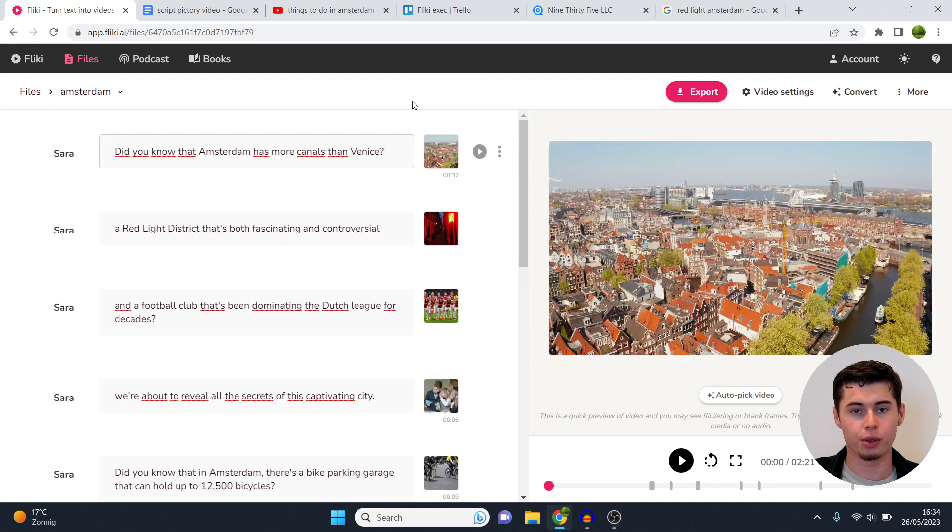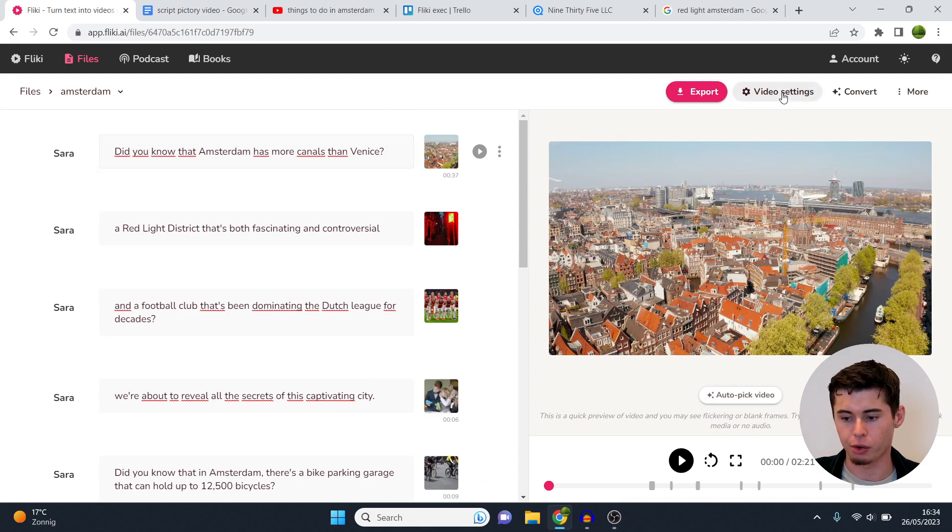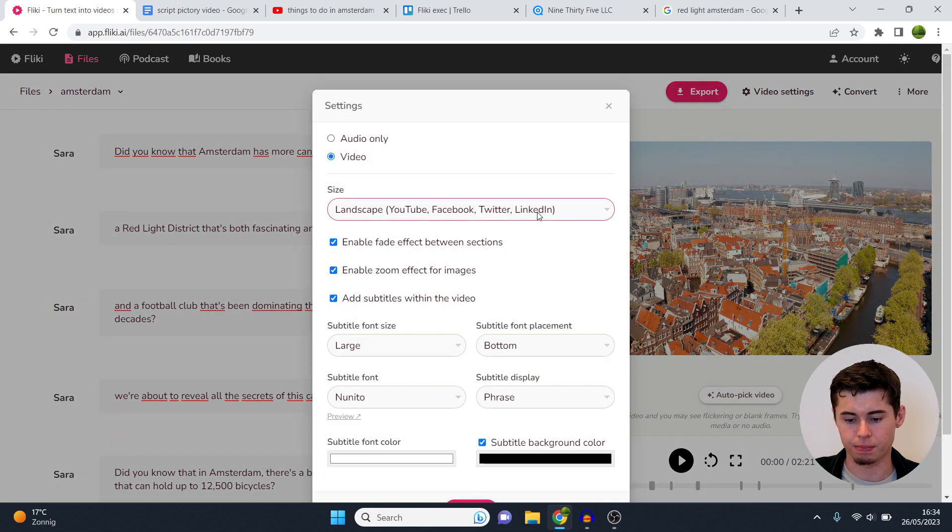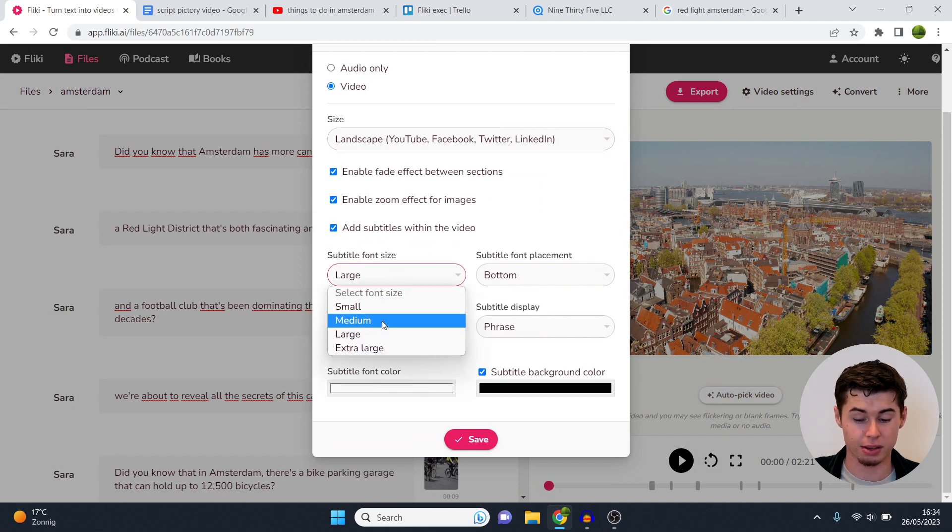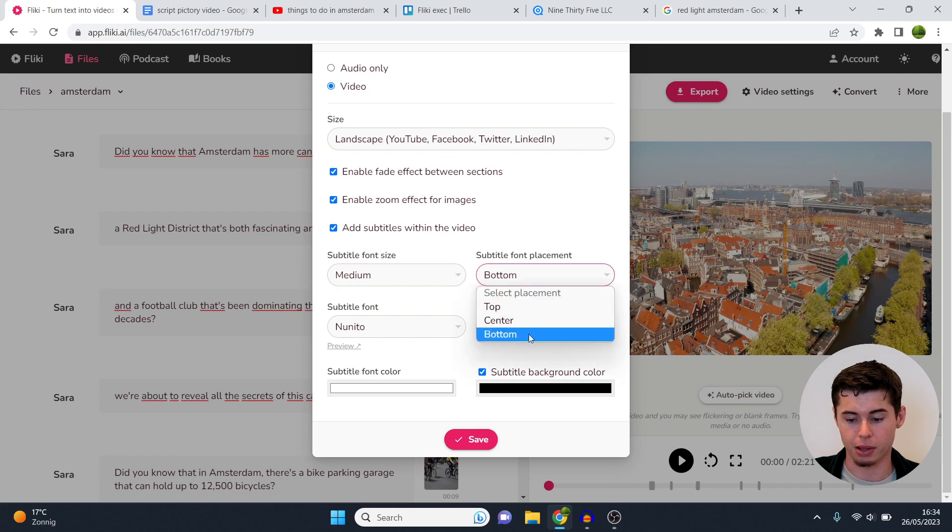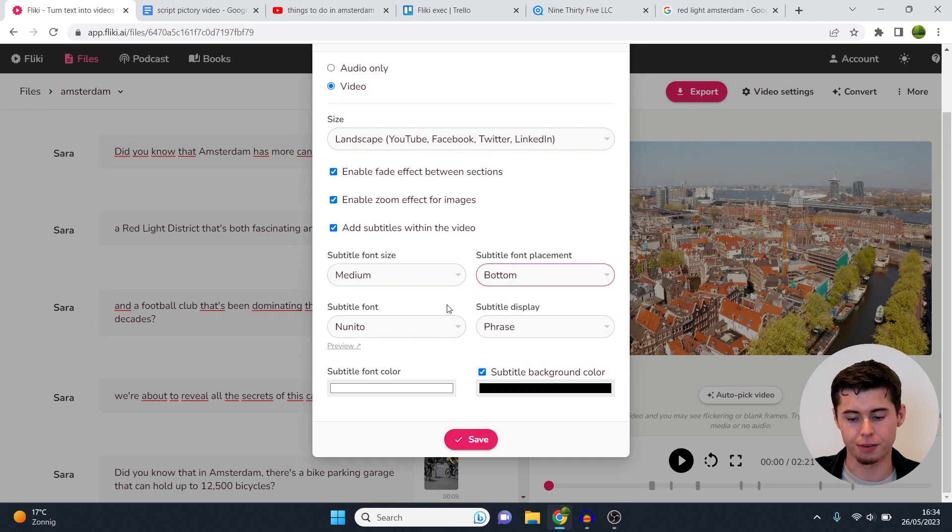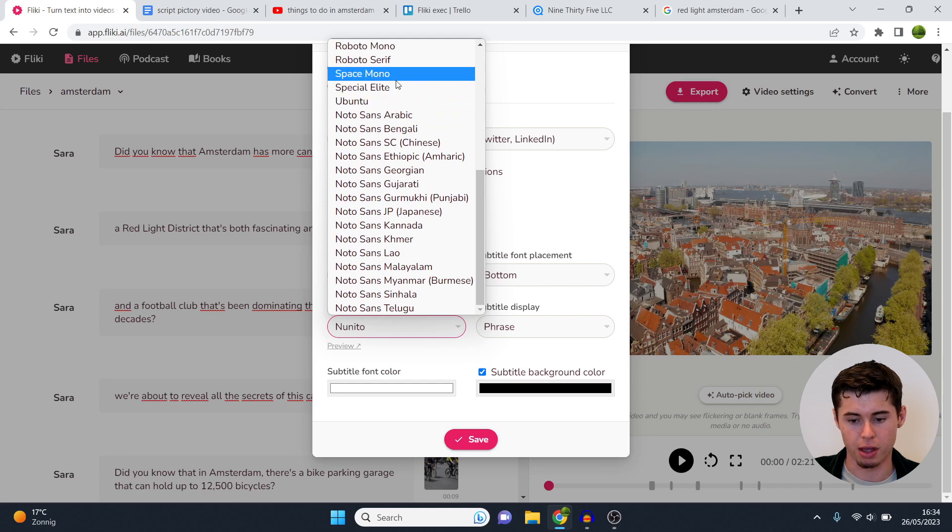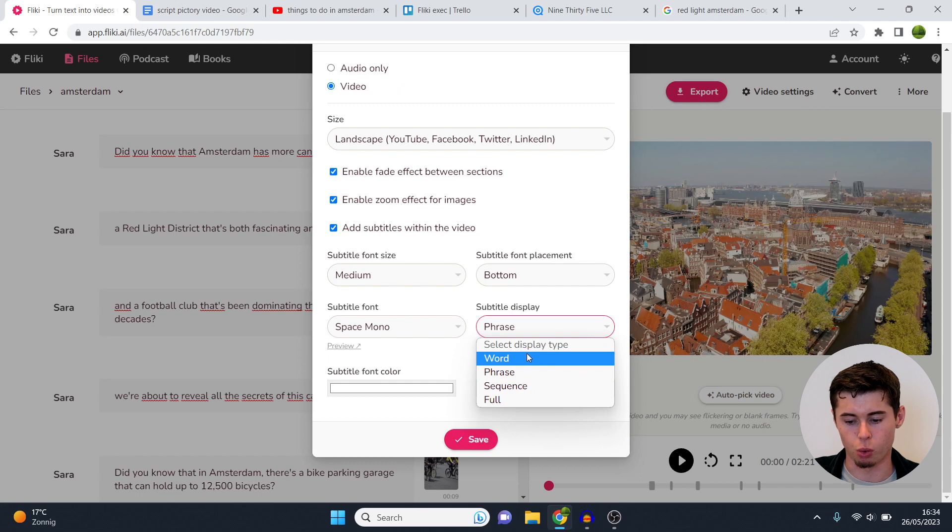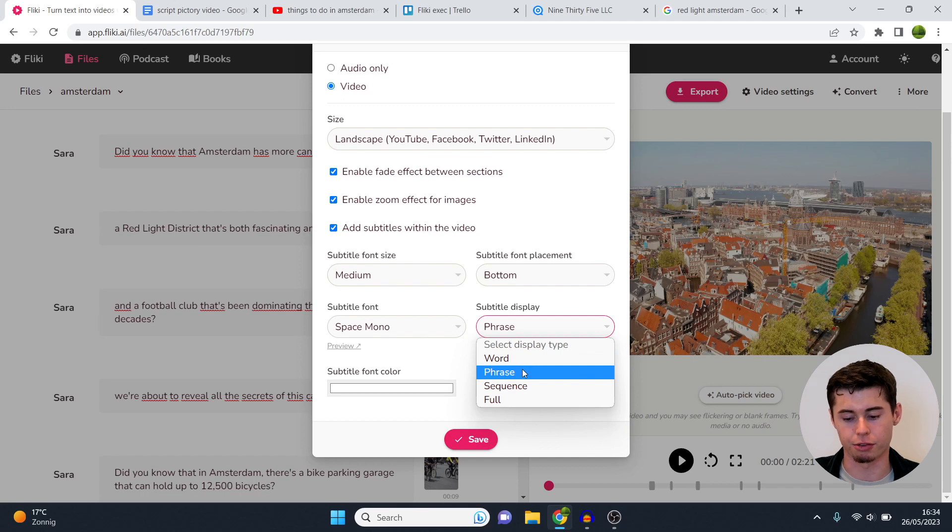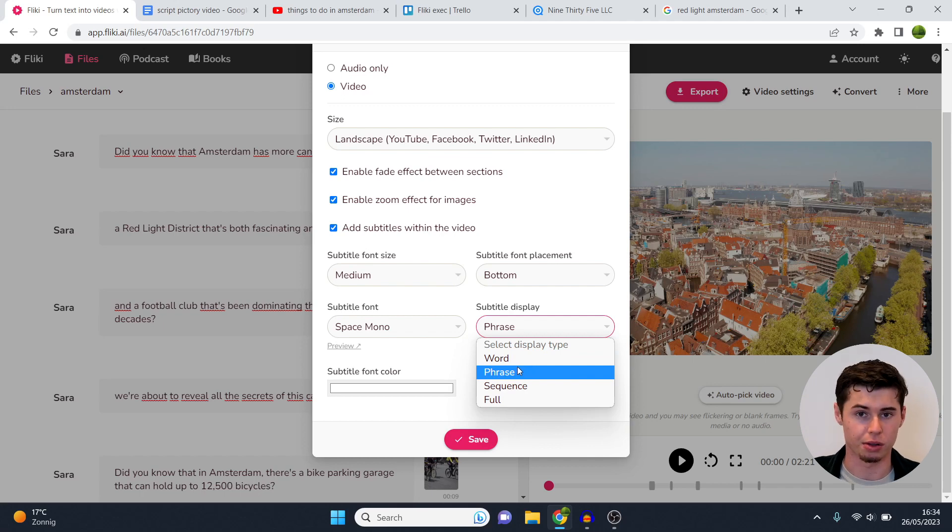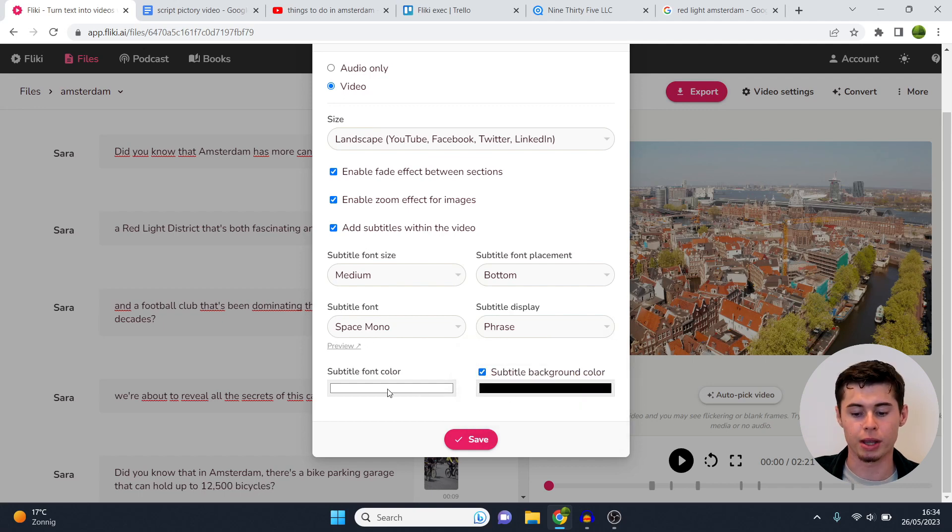Before I show you how you can add the voiceover to this, I want to show you how you can customize the text based on color as well as sizing. For that, go to video settings, scroll down, and then right here you'll see the font size. I recommend setting it at medium, much better than large, and then place it in the bottom which it does by default. And then obviously the font you can choose yourself. If you want to go with space mono for example, I can click right there. Display type you can choose word, phrase, sequence or full. So if you do word it's going to go word for word, phrase it will take the entire phrase. I recommend setting it at that.